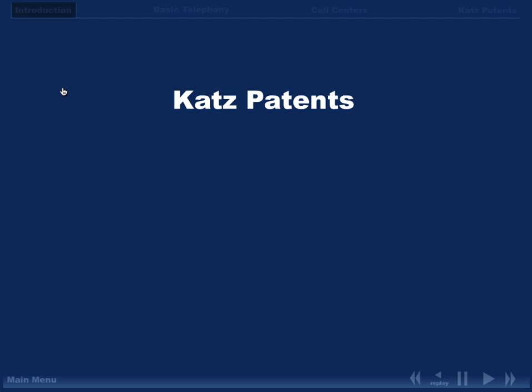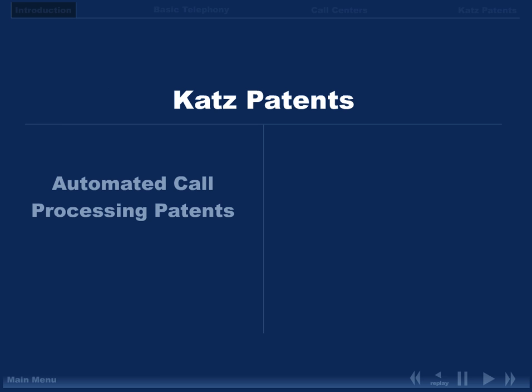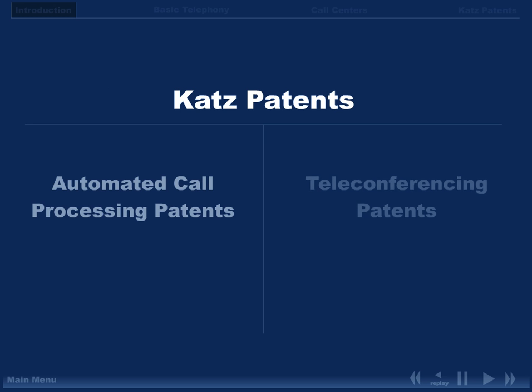There are two separate families of CATS patents involved in the MDL case: the automated call processing patents and the teleconferencing patents. This tutorial DVD addresses the automated call processing patents.